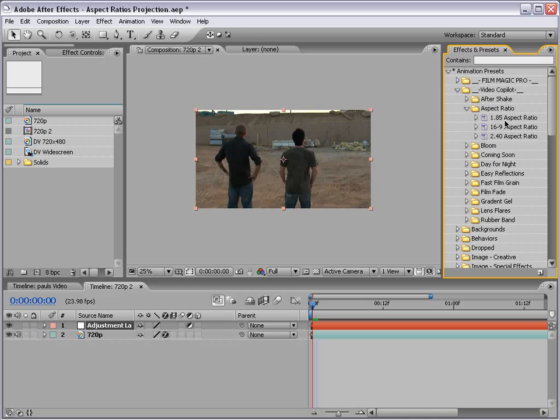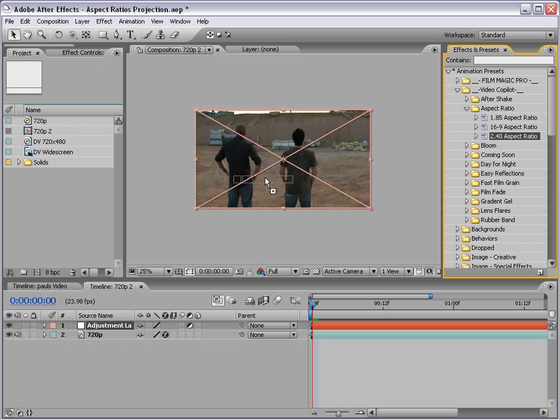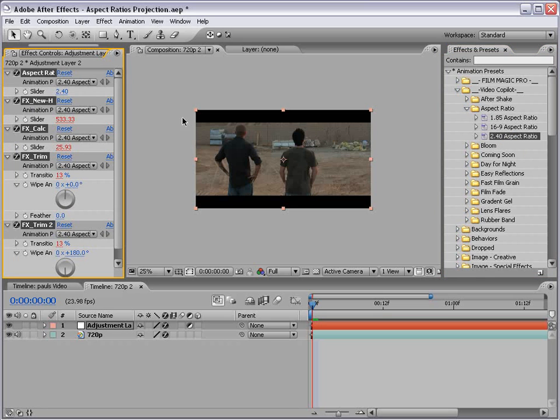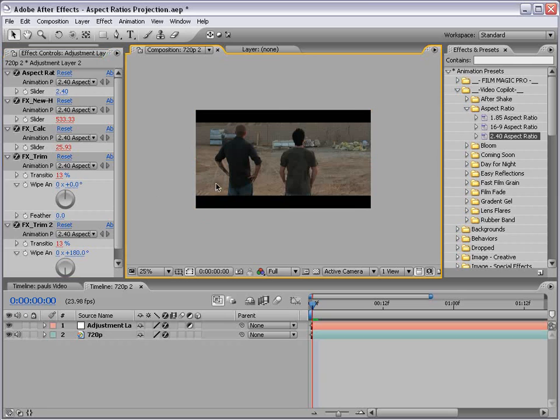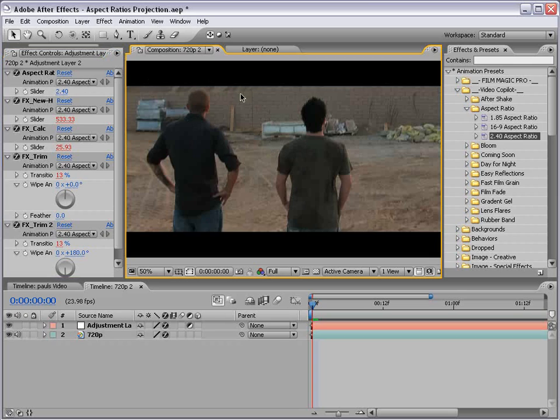There's a couple of them in here. You've got the 1.85, 16 by 9, and a 2.4 film. What you do is take it and drag it onto that adjustment layer, and it trims the top and the bottom off, creating a nice letterbox.